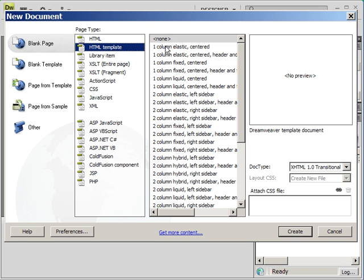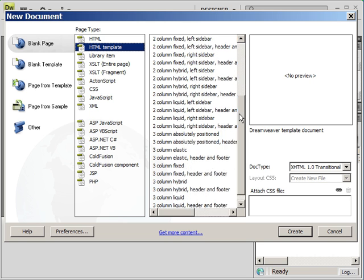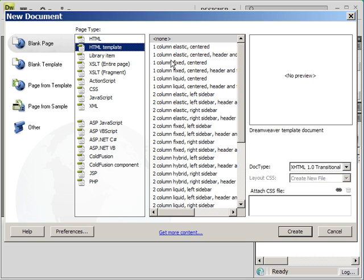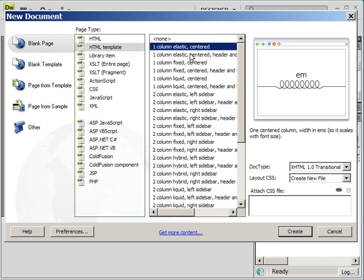And then we also need to select the page type, and I'm going to go over some of these features. The first feature is the columns, one column versus three columns. This is all dependent on what kind of information you're going to display on your site and how much information.